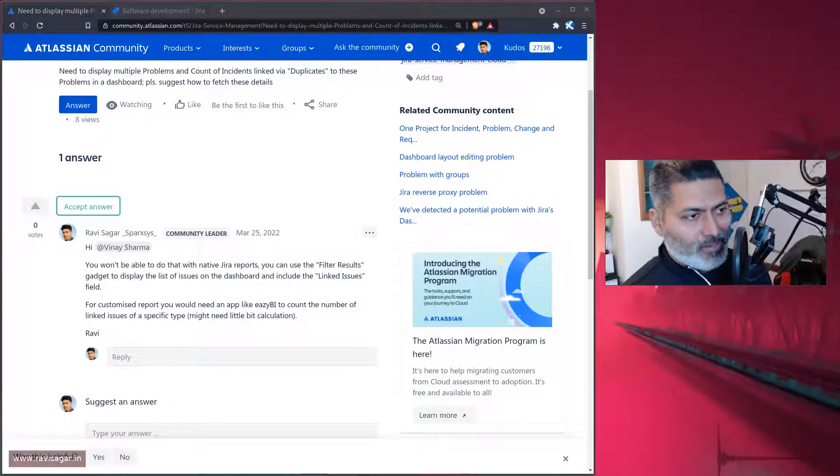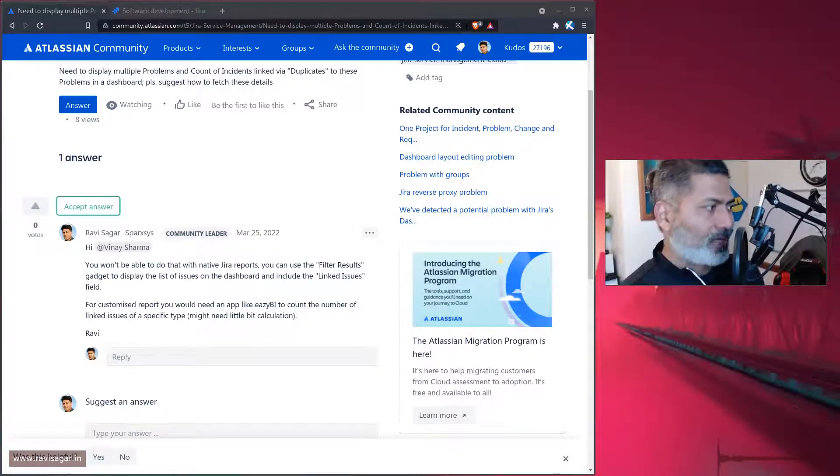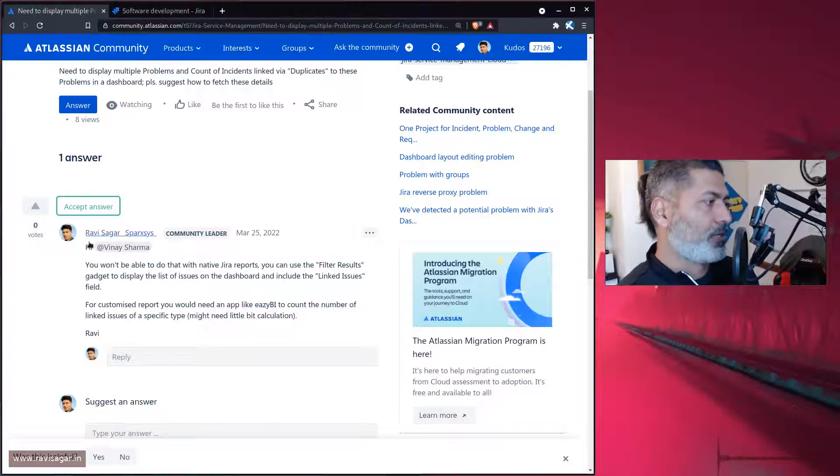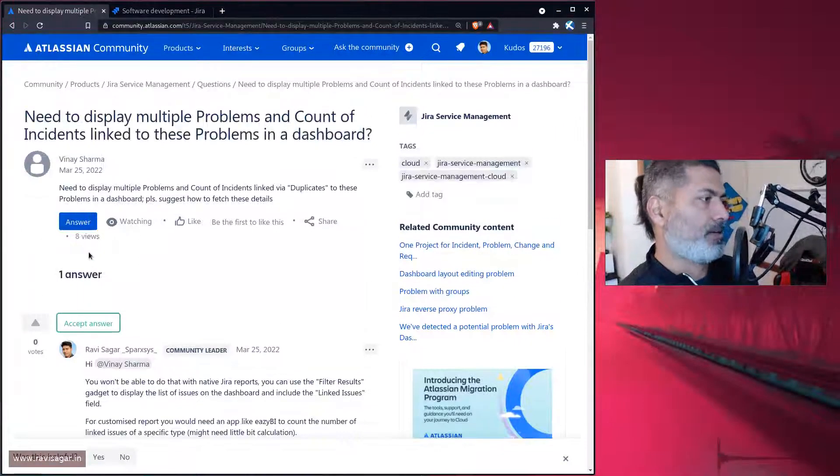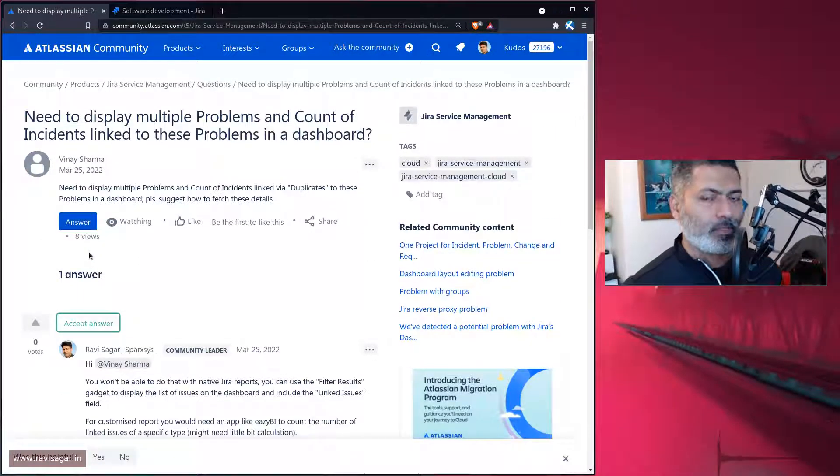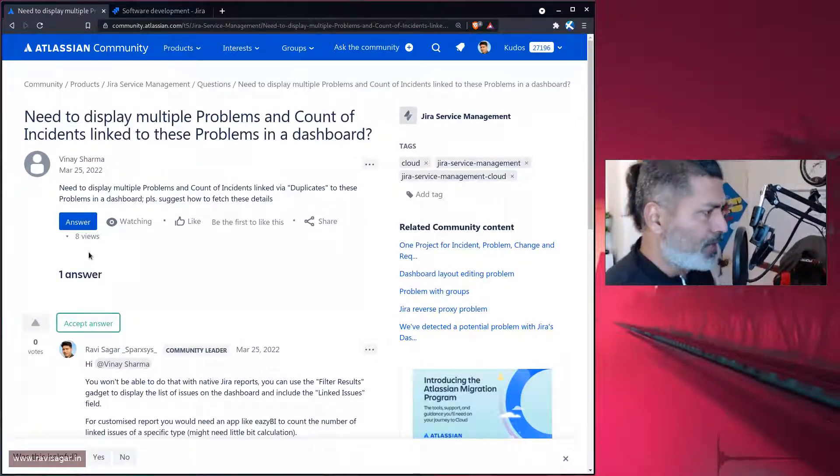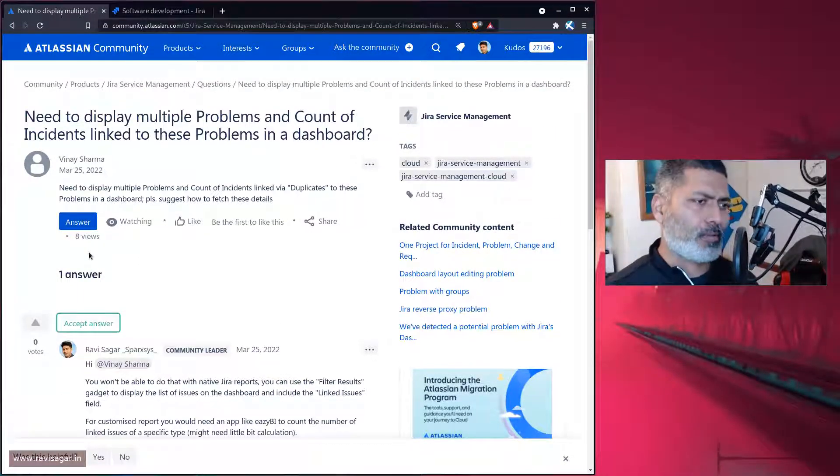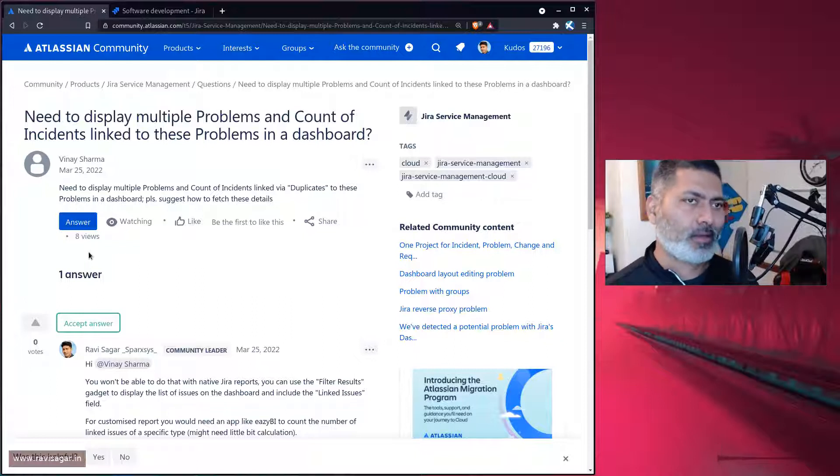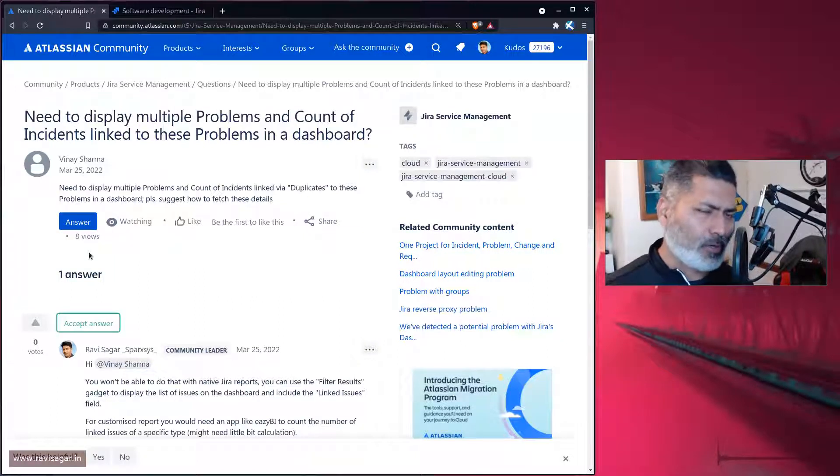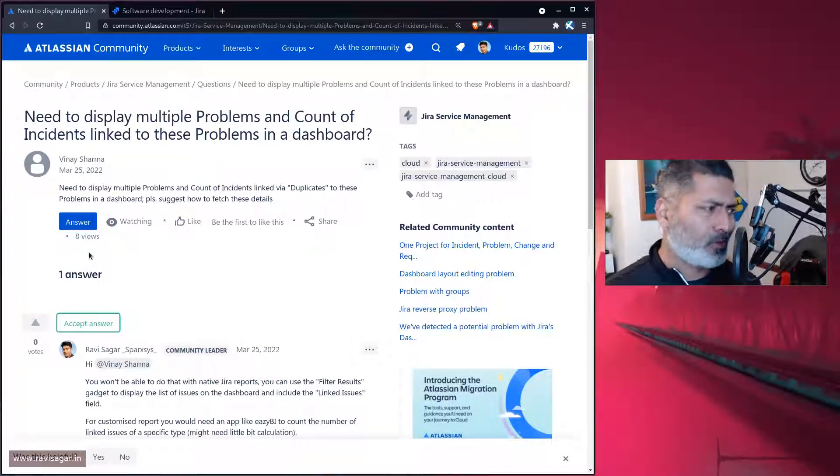Hello, everyone. So today, let's take a look at this question on the community. This question is about reporting. I thought I'd probably cover this and make a video because many people want to do something similar.